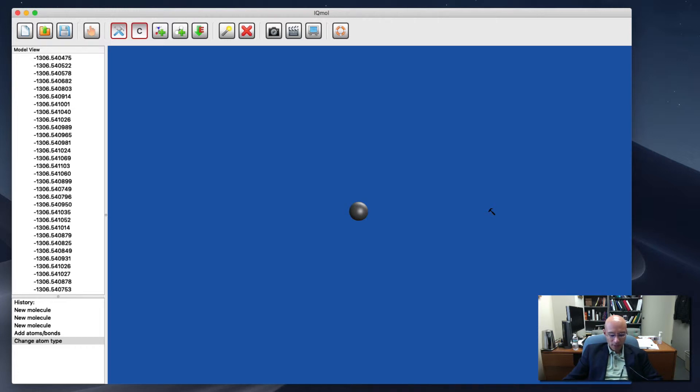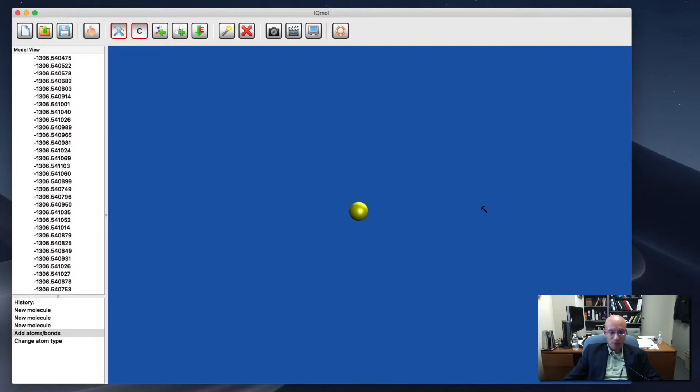I don't like that. So I'm going to undo it by Command Z on my Mac or Control Z on a Windows machine. But what I can do is I can click on it and then drag. And there's the carbon that I was after.